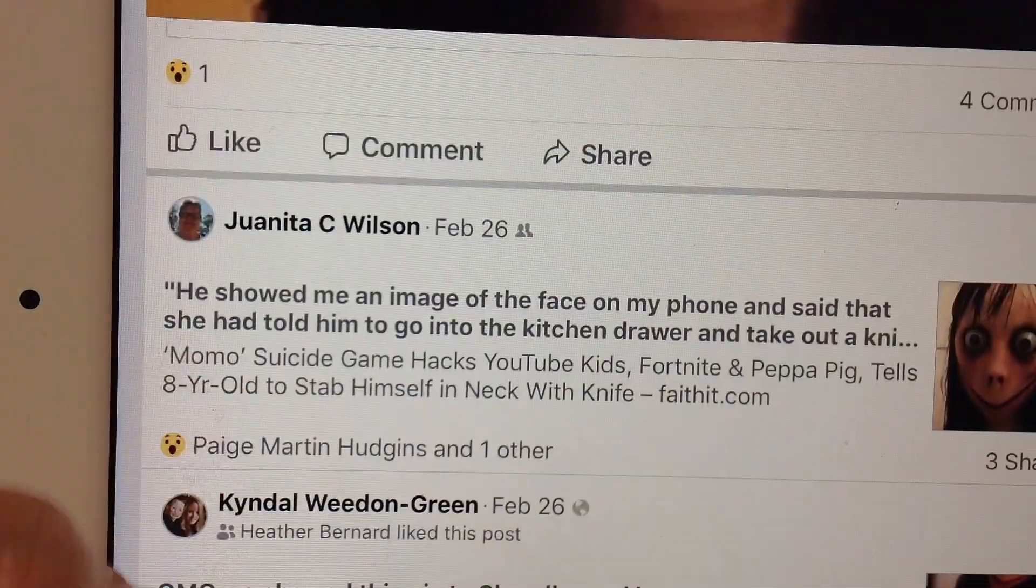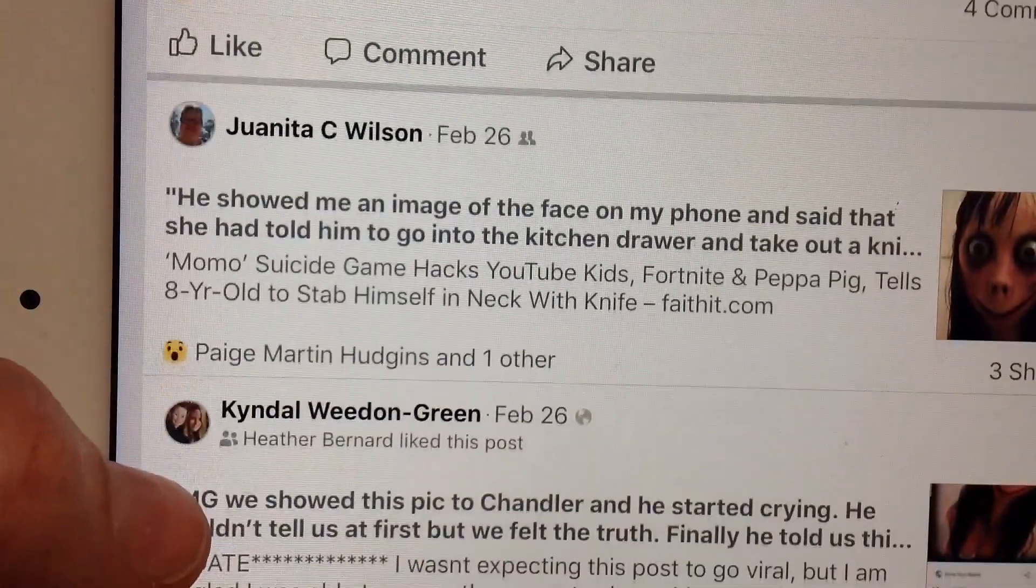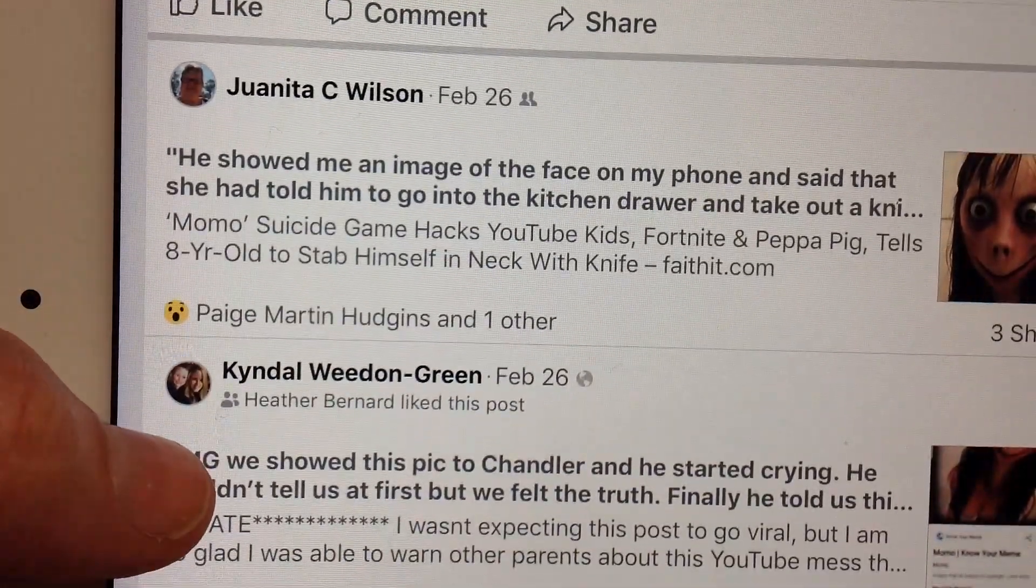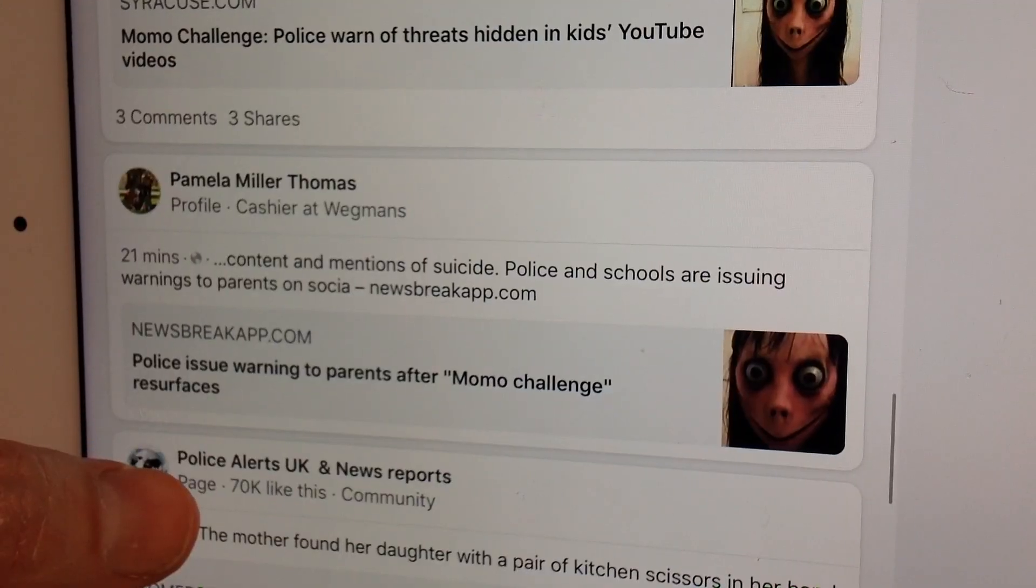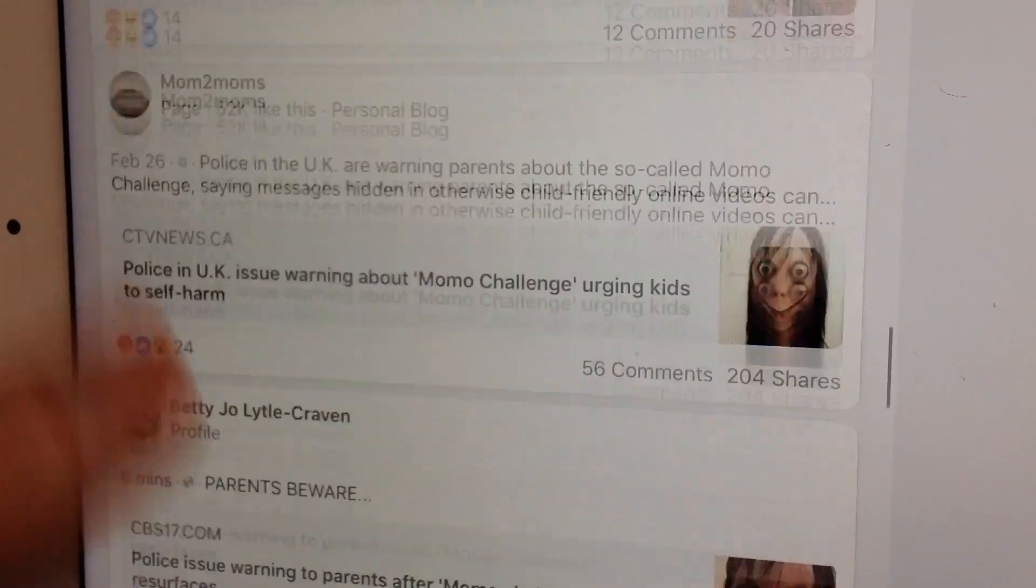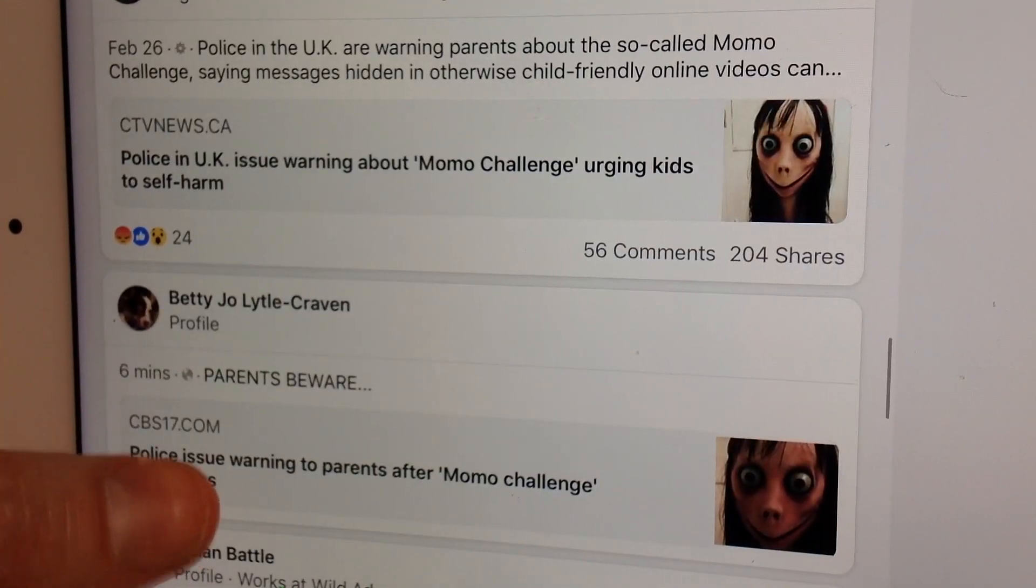You couldn't go online or turn on the television Wednesday without hearing of the Momo Challenge. Family counselor Jason Gibson has been fielding phone calls for the last 24 hours from concerned parents.